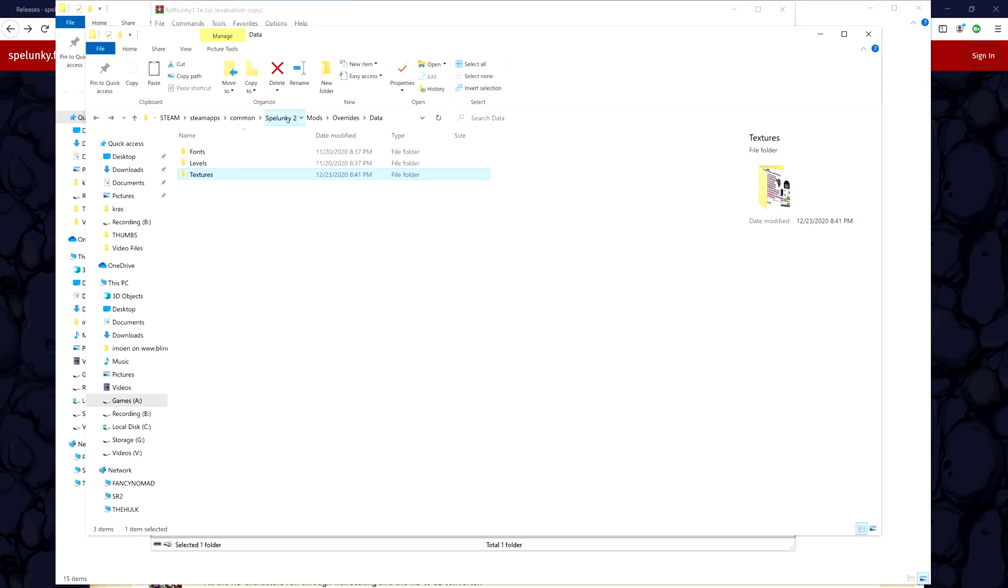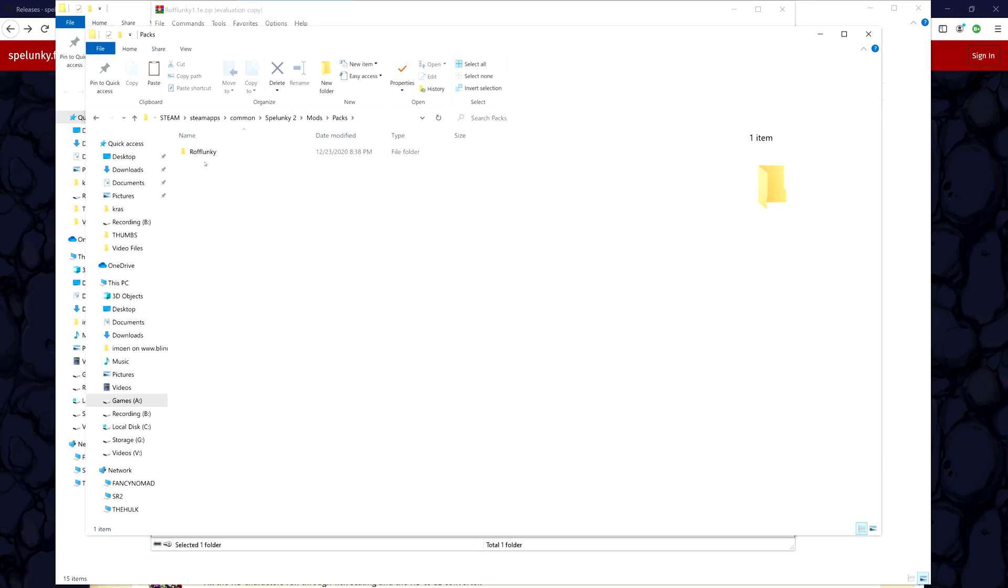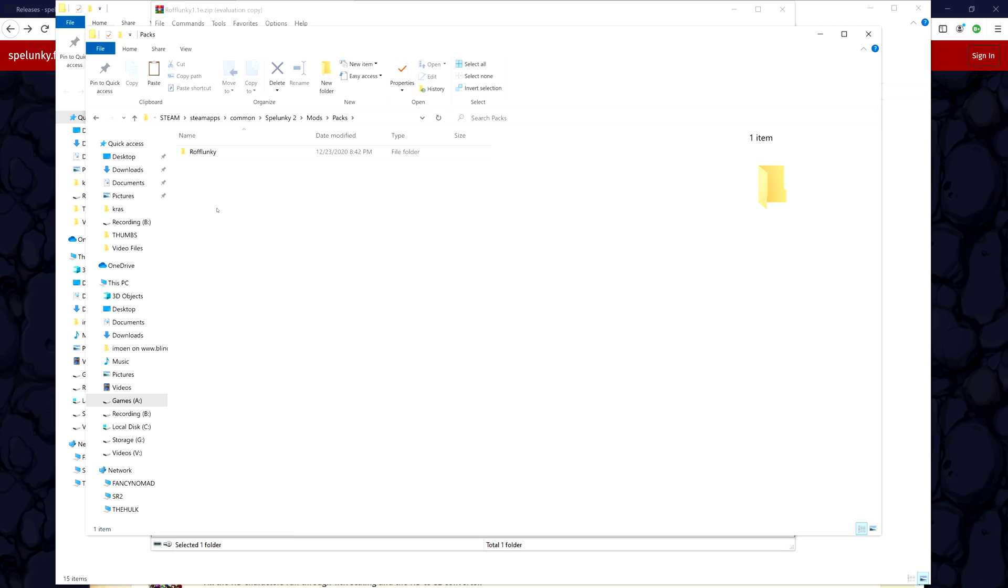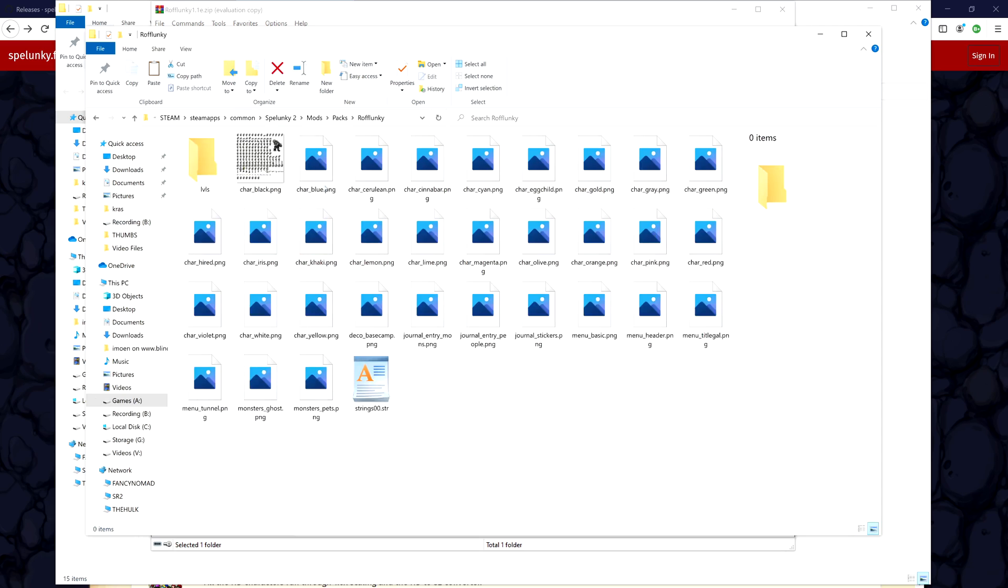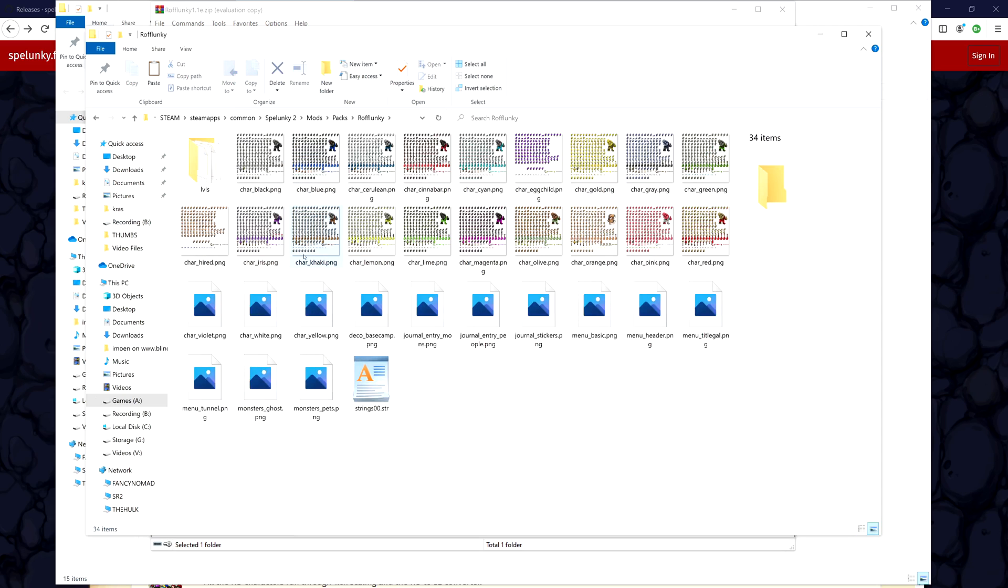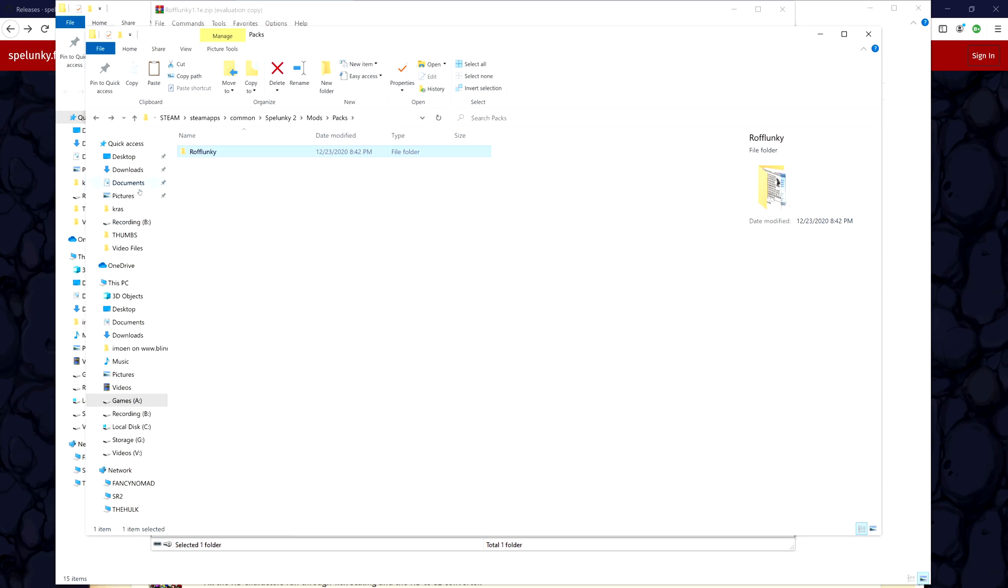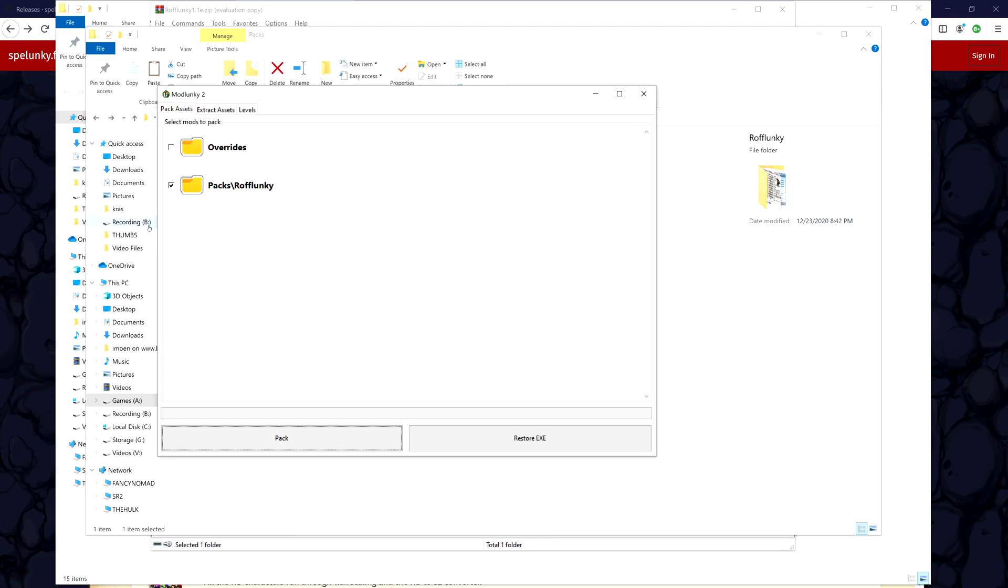You go into your game folder, back to the game folder, mods, packs. I already copied it in there. Let me just do the mockery of the thing of doing it. Just copy it in there, there's Roughlunky. So now it comes with all kinds of character files and all kinds of stuff.